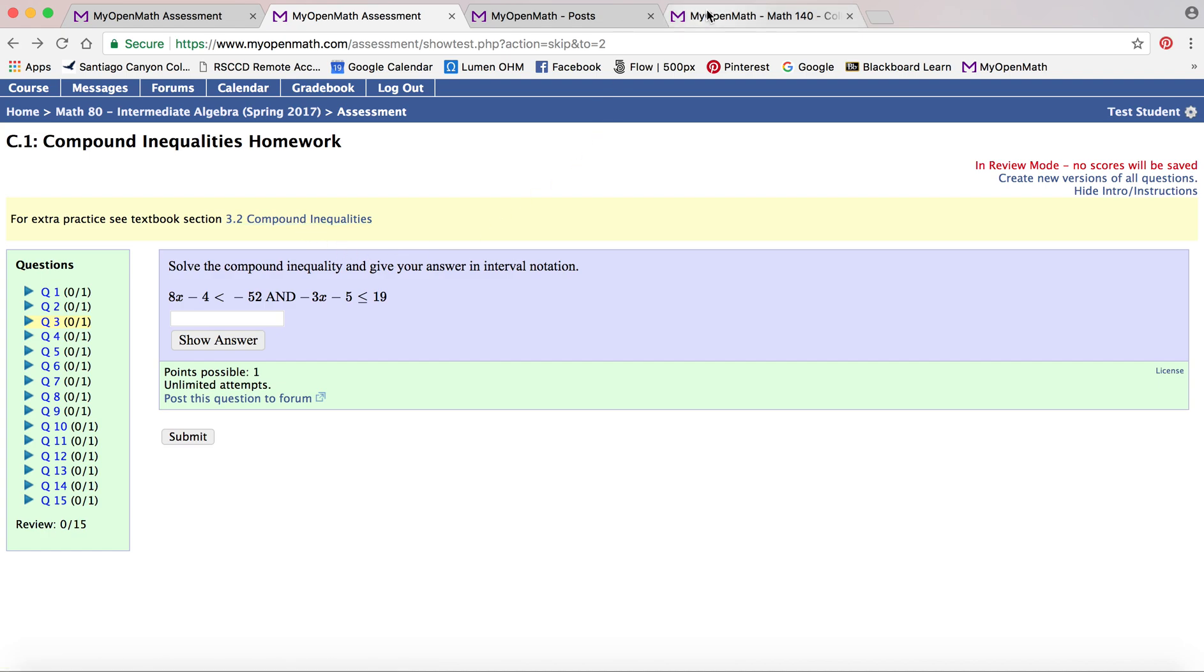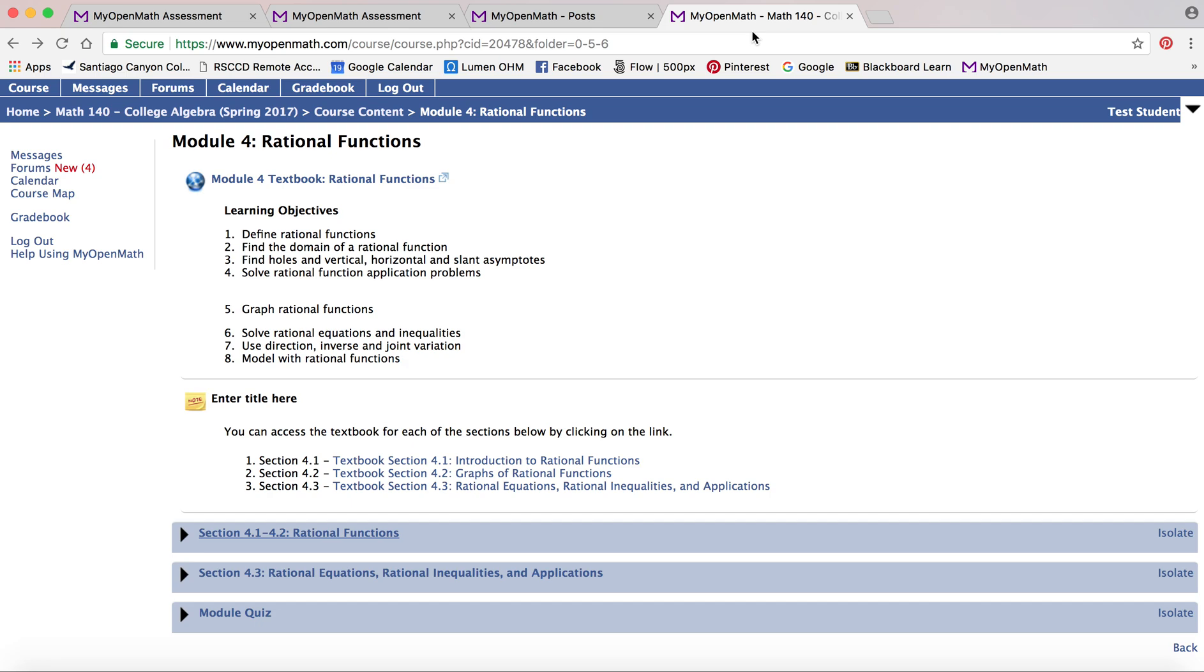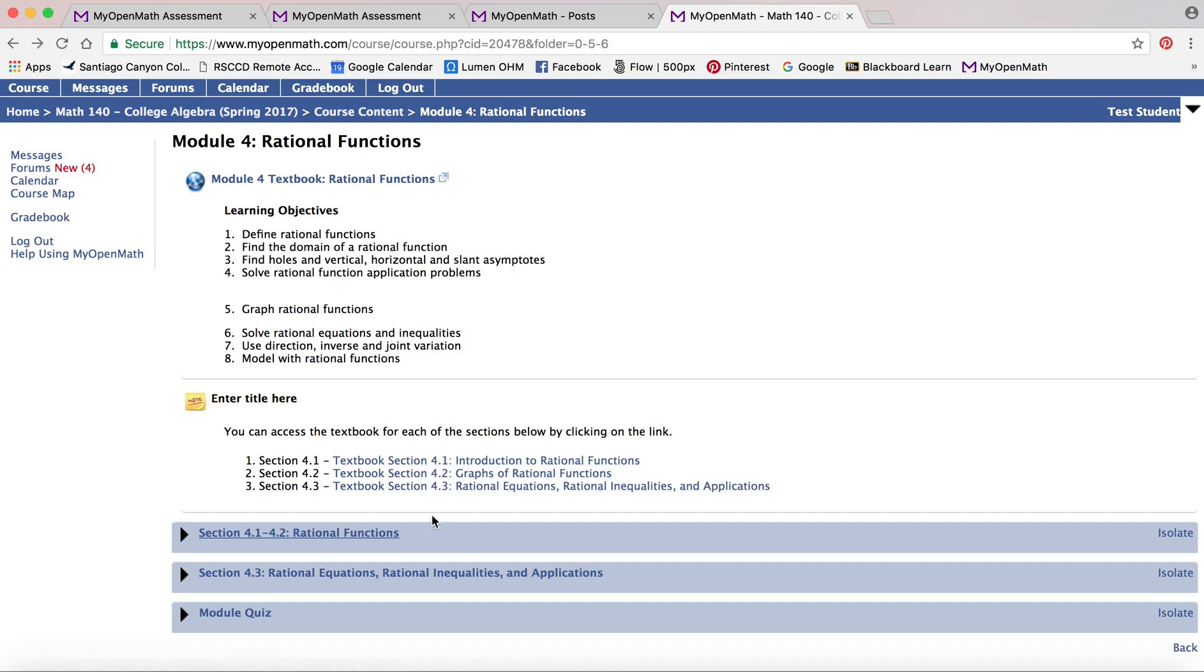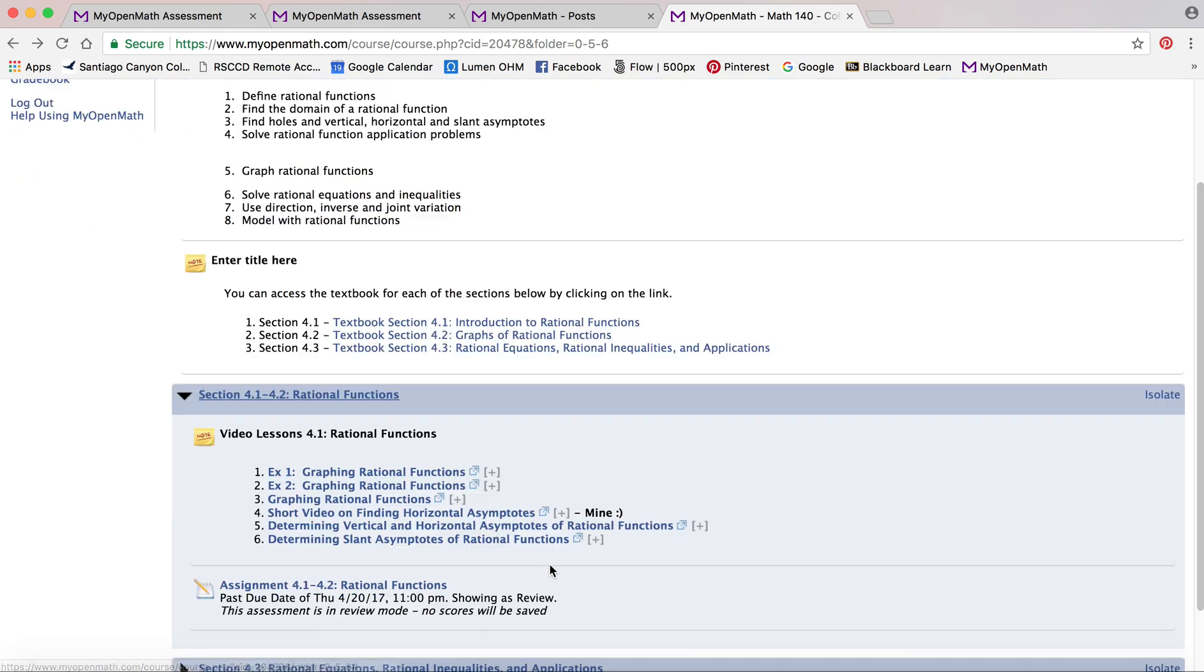Another important feature I want to show you, this is a different course. It's organized a lot different. This one has the objectives and then here it actually has the textbook links and then the sections are right here, short chapter.